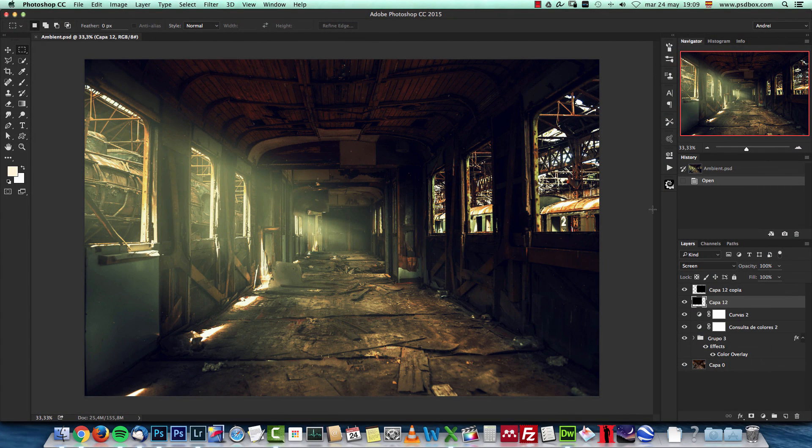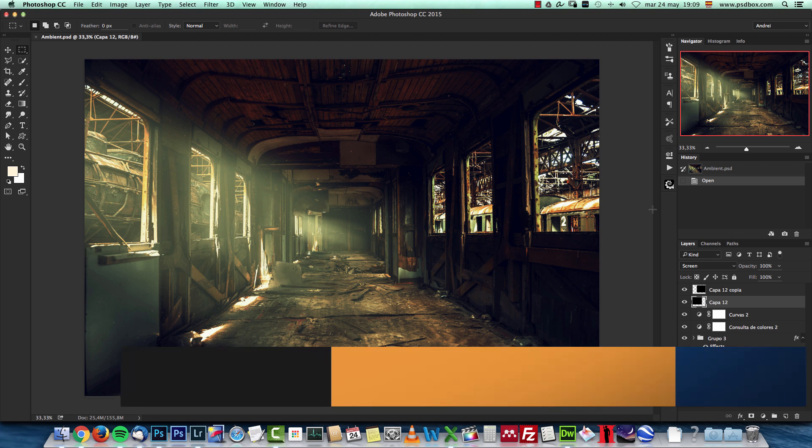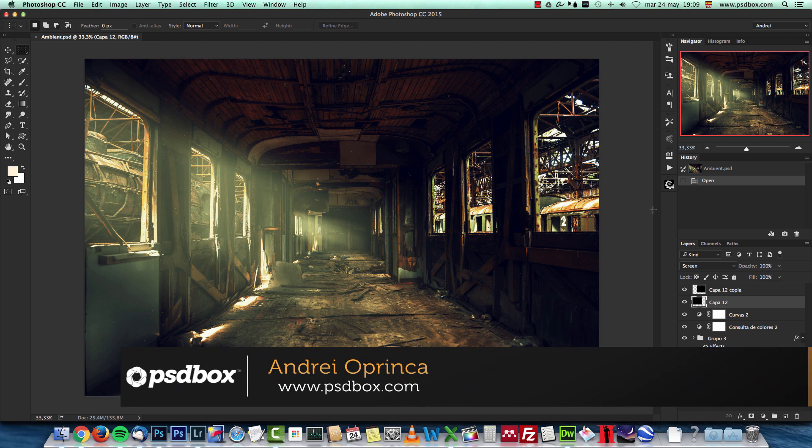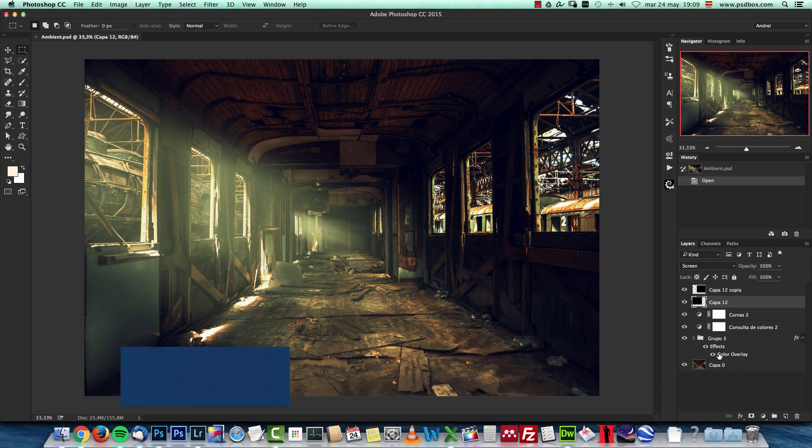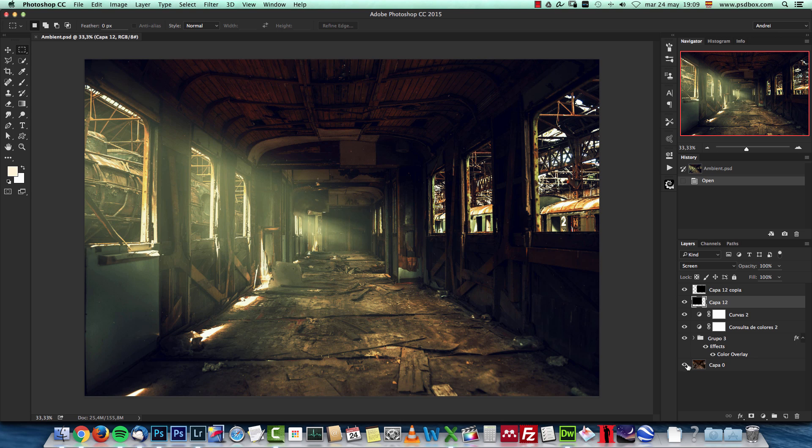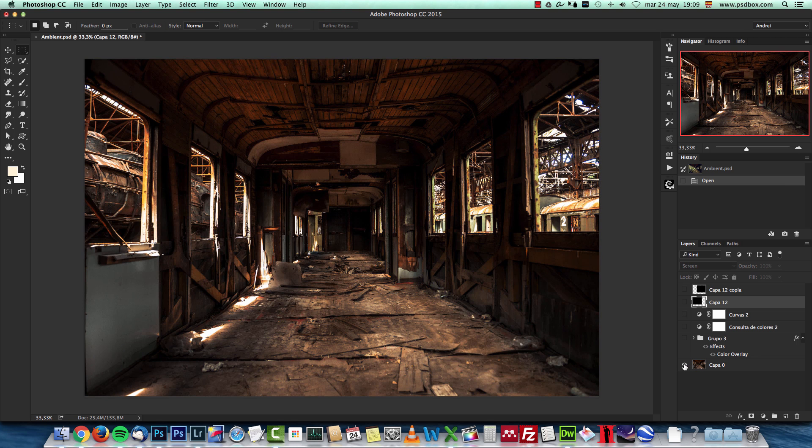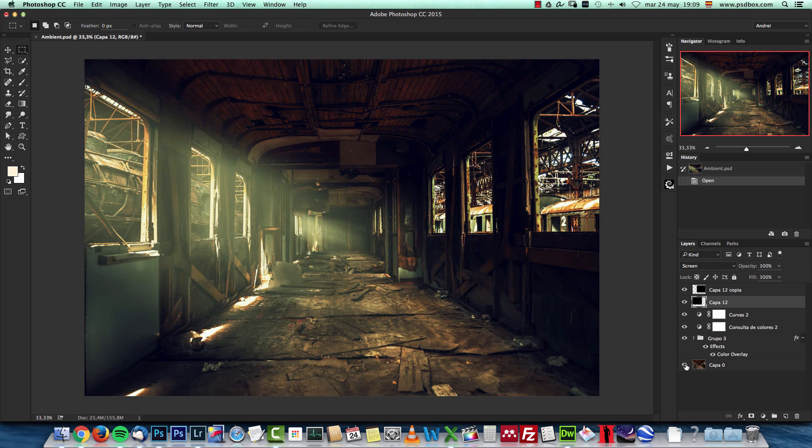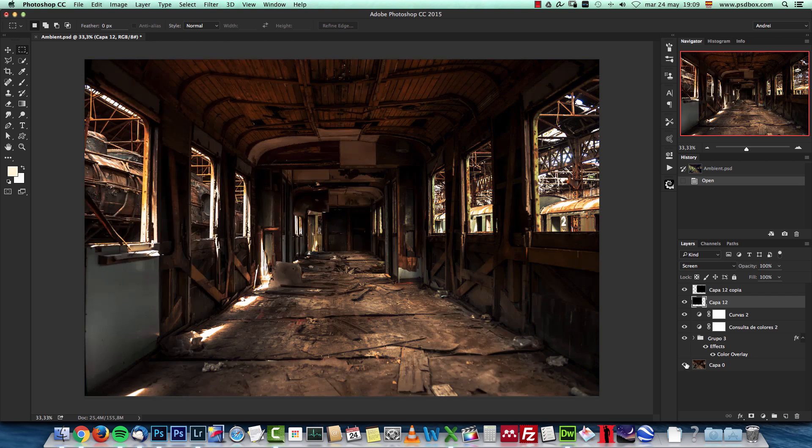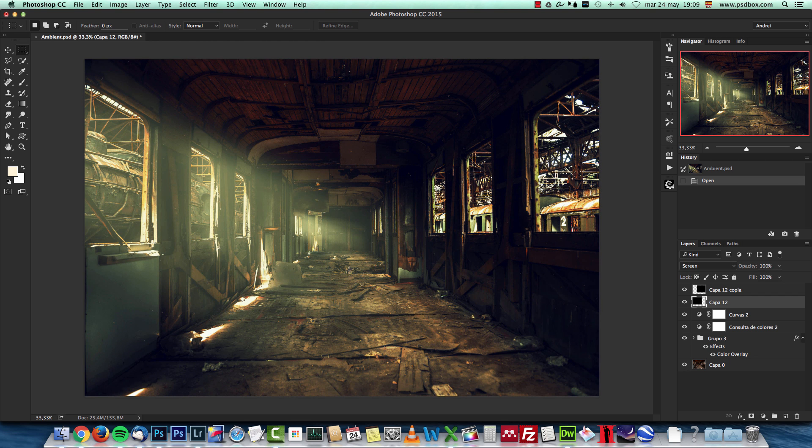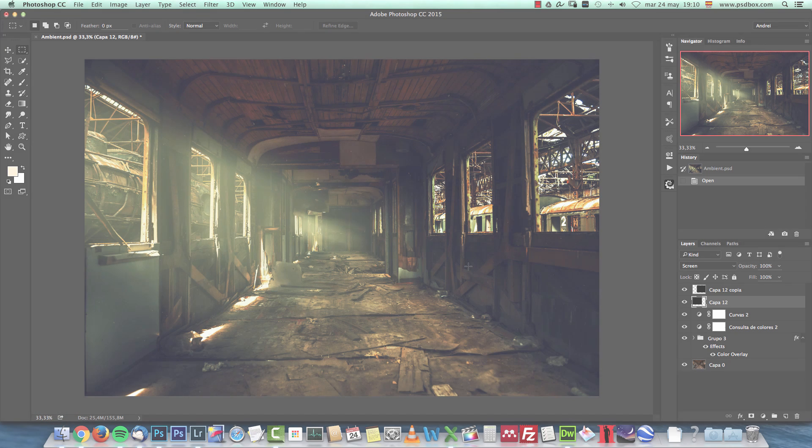Hey guys, today I want to show you something that can make your images look a bit more interesting. I want to show you how you can create ambient light on your images, and I'm using this image to create this. This is the original image and this is the final result. So I'm going to show you how to make these light effects and this color tones. I hope you will like it and let's get started.